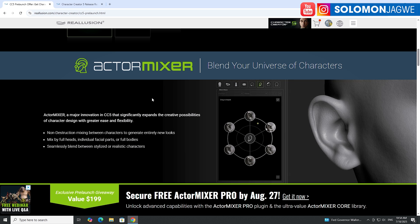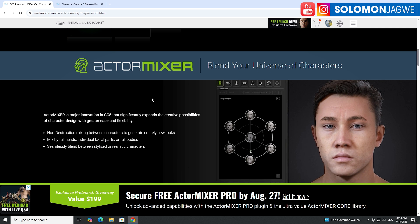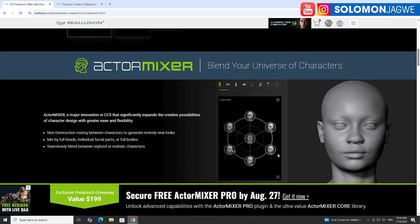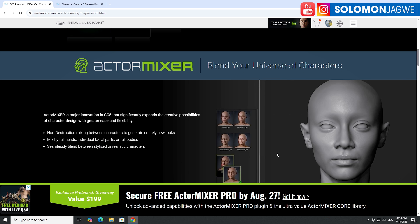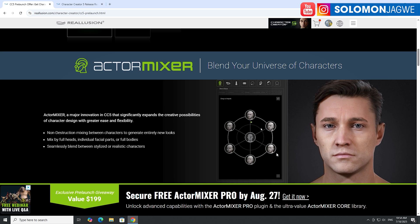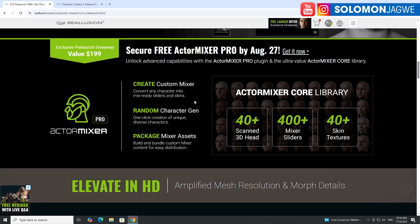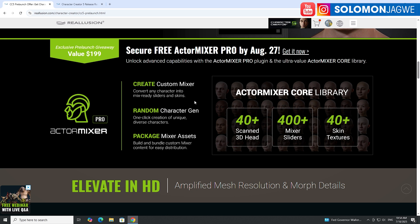There's a new feature called Actor Mixer where you're able to blend your universe of characters. It looks familiar — you've seen something like this inside of MetaHuman Creator — but they have a unique version where you can take a cartoon character, a realistic head, and blend different features: the nose, ears, body, and everything. Coming with Actor Mixer is a core library with scanned heads, 40-plus mixer sliders, and skin textures, so you'll be able to randomize characters with mixer asset packages.